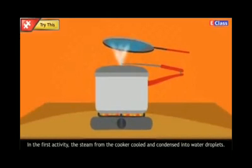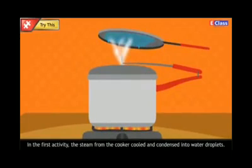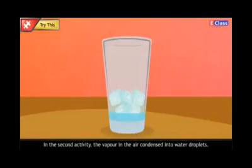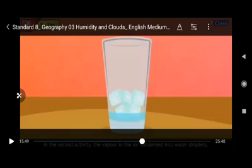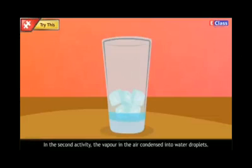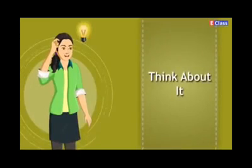In the first activity, the steam from the cooker cooled and condensed into water droplets when the handle lid was held above it — that was also a condensation process. In the second activity, the vapor in the air condensed into water droplets visible on the outer part of the glass.